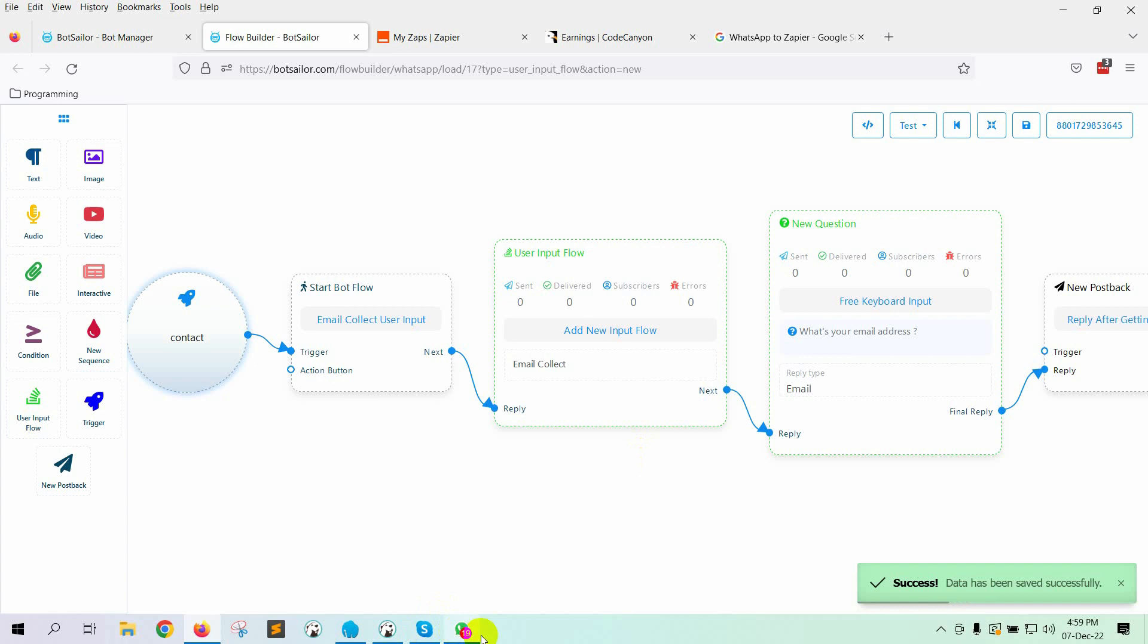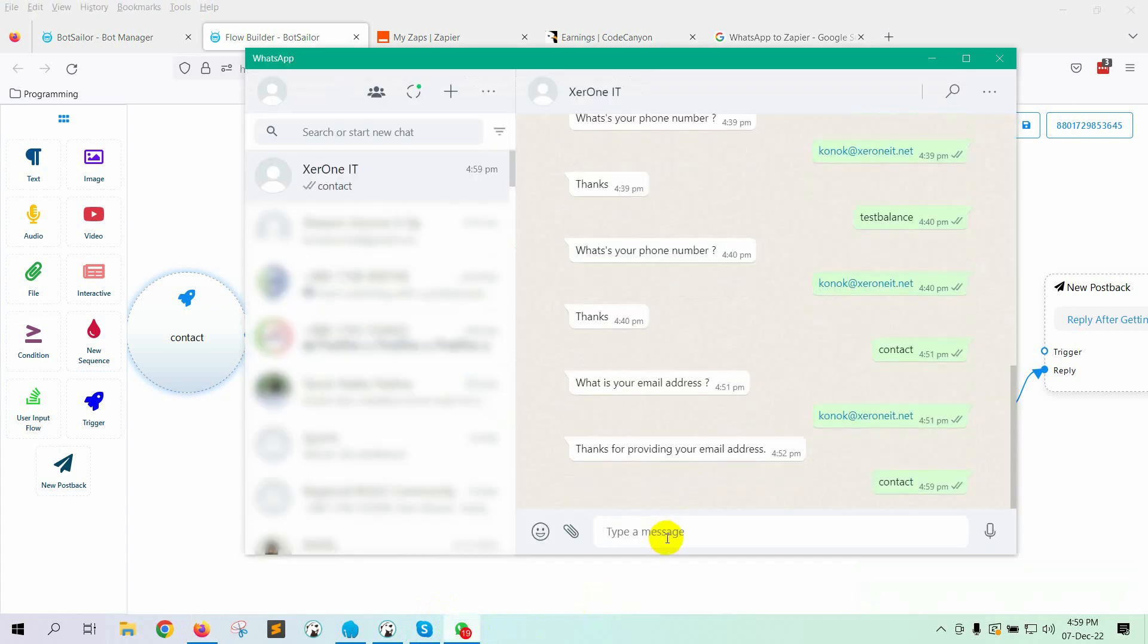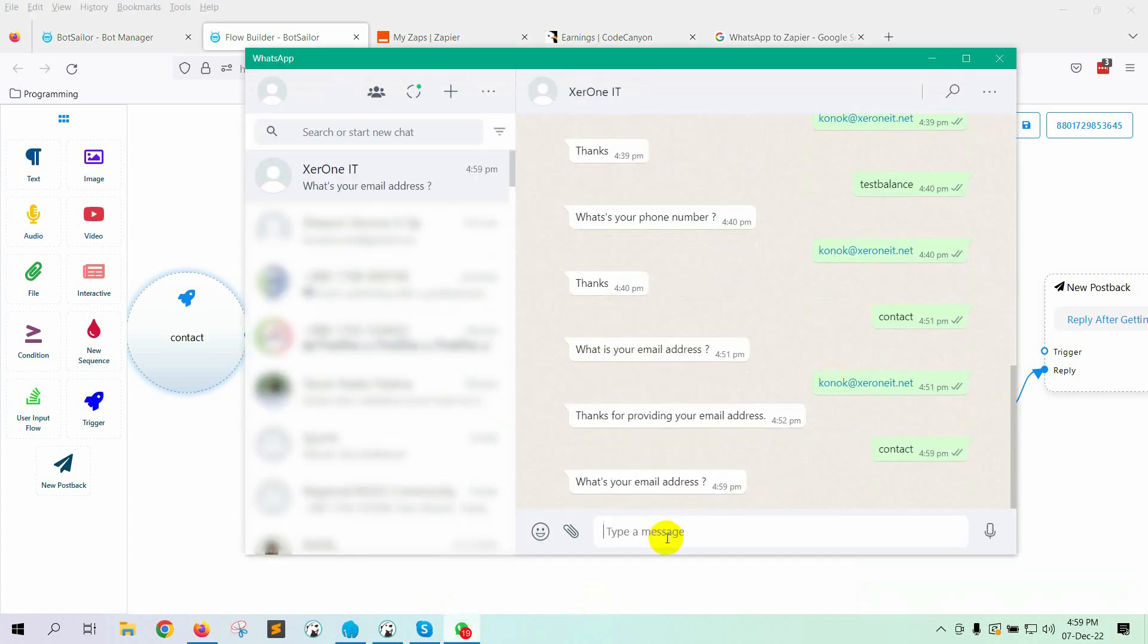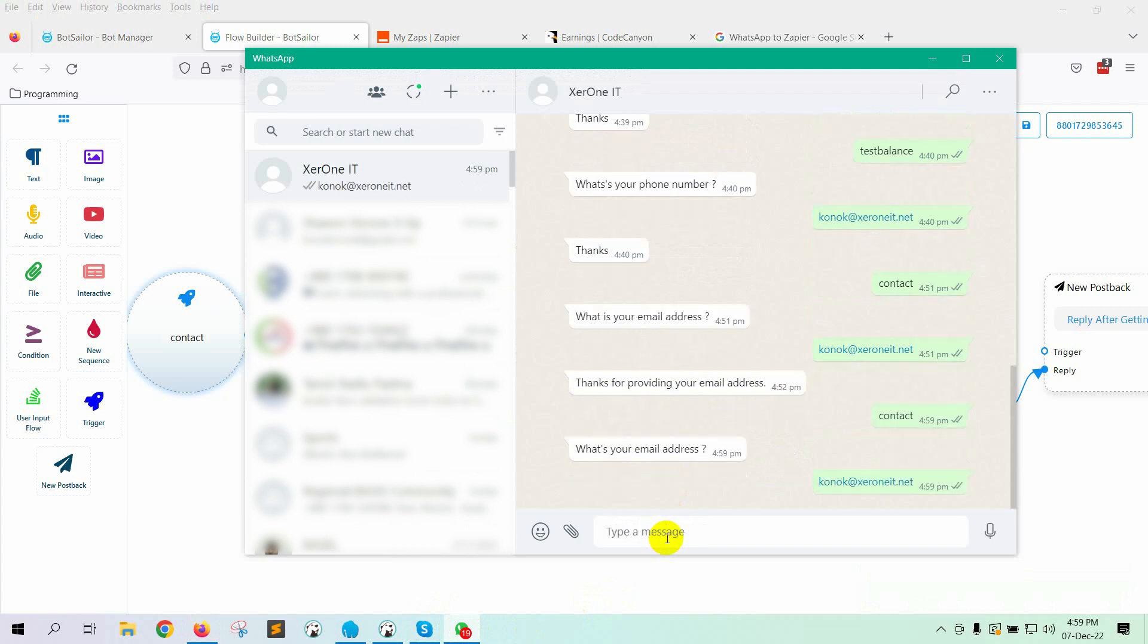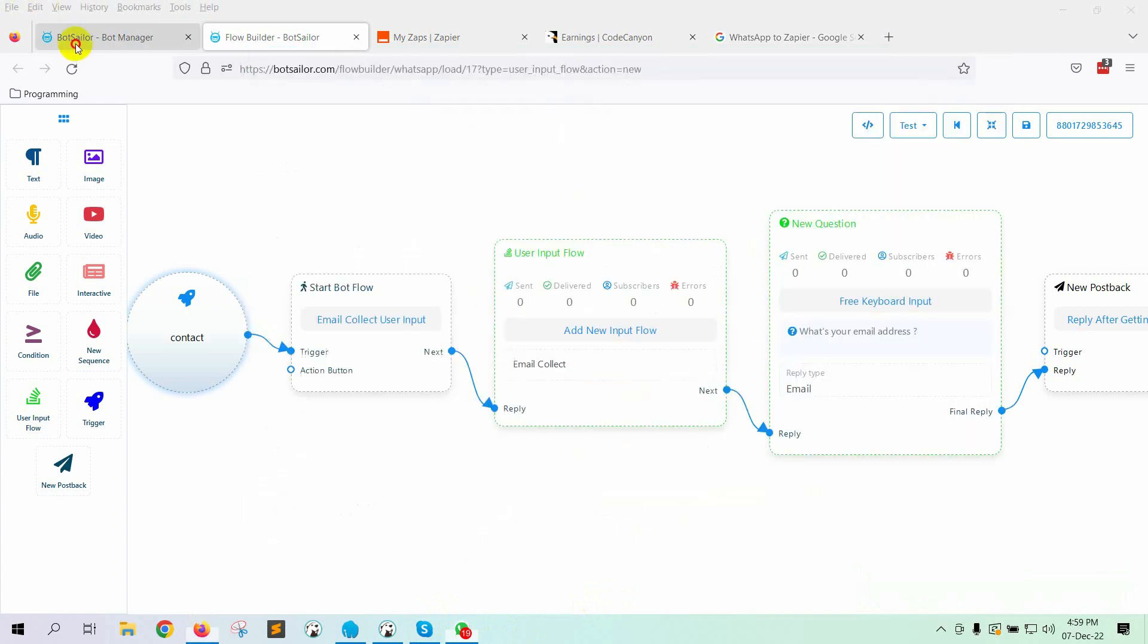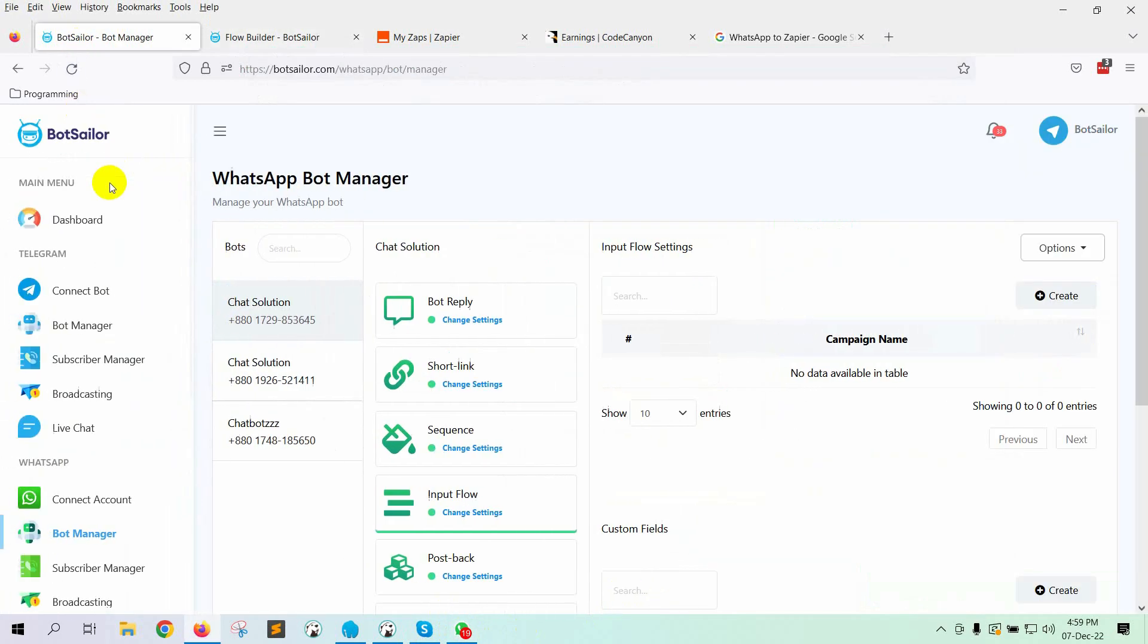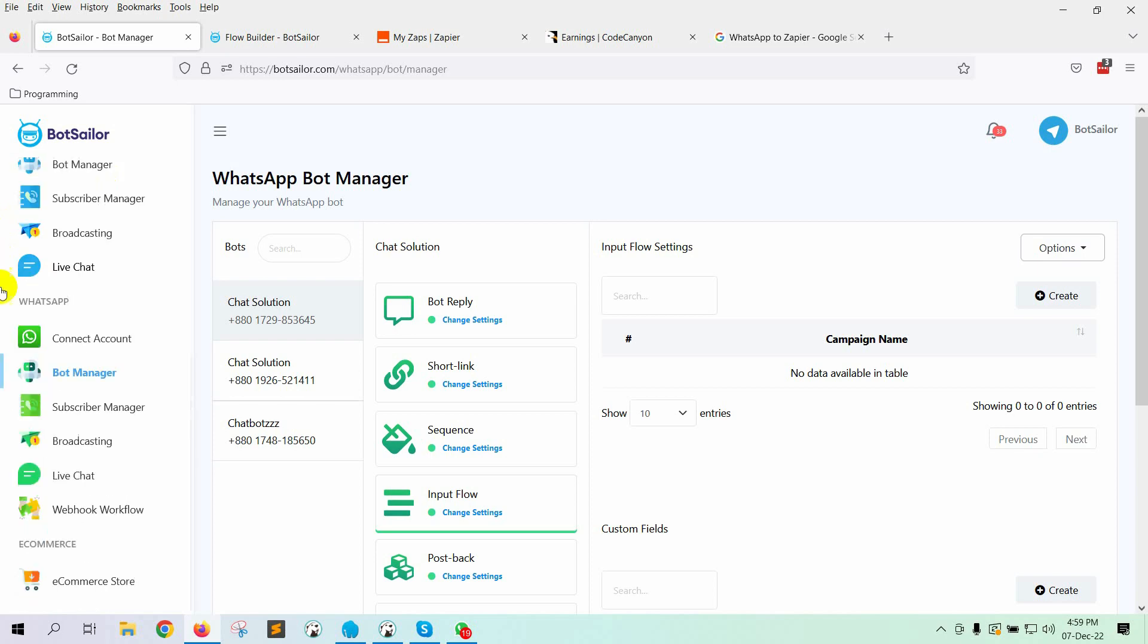Let's check the User Input Flow on WhatsApp. Yes, it's working perfectly. Now, if we want to send this email address or any data that we collect from the WhatsApp chatbot to Zapier or any third-party application, we need to create an outbound webhook.